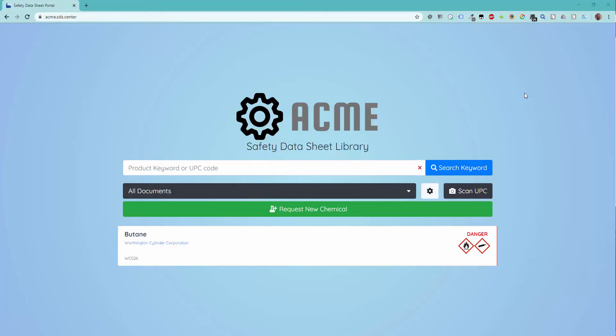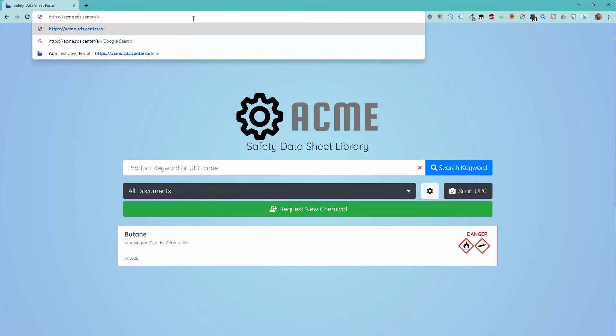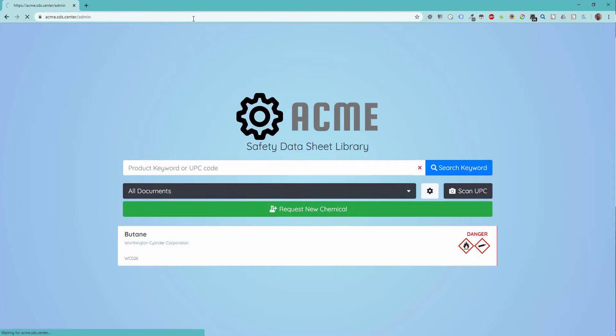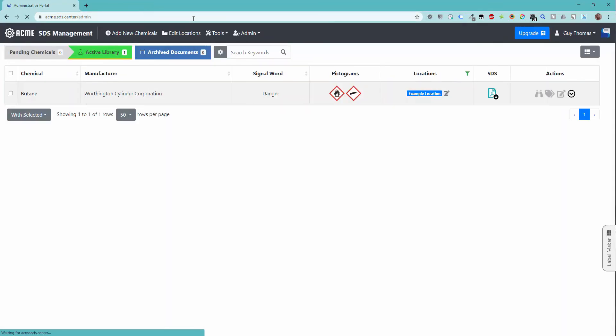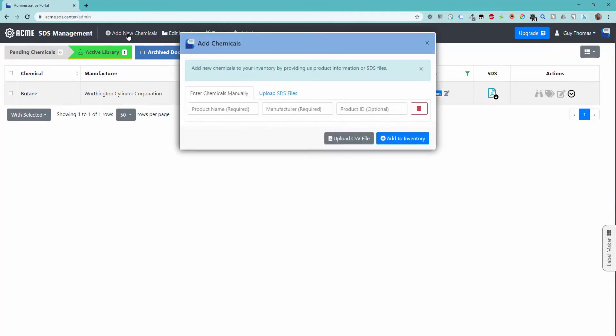To add a new document to your library, you will need to log in to the administrator dashboard. Select the Add New Chemicals option from the main toolbar.